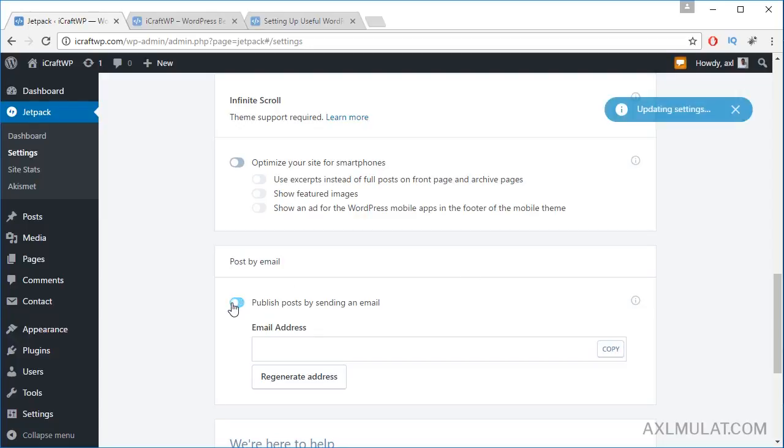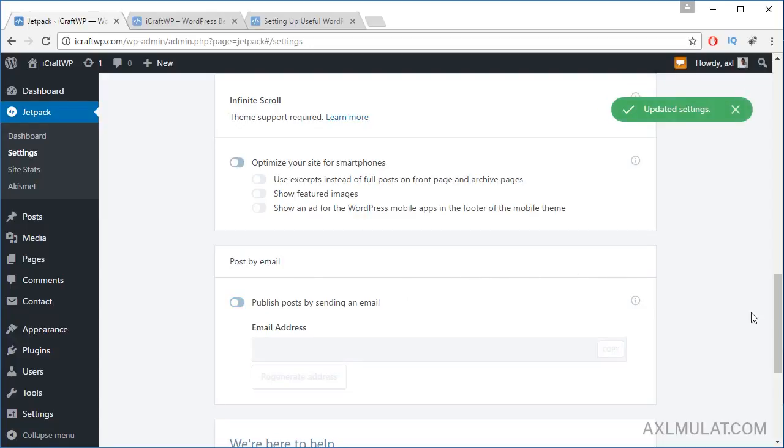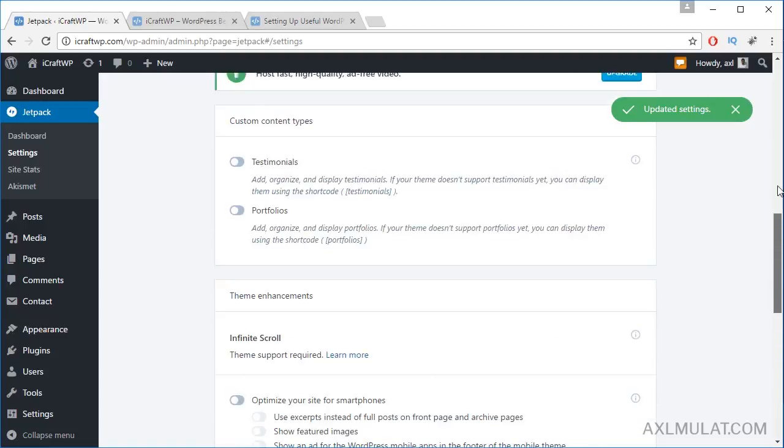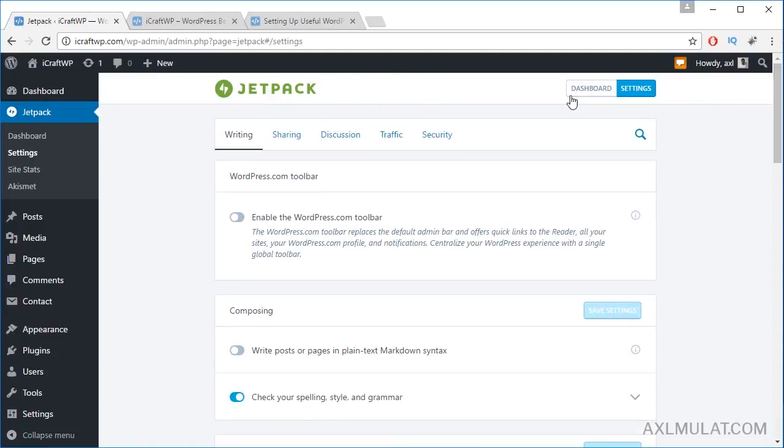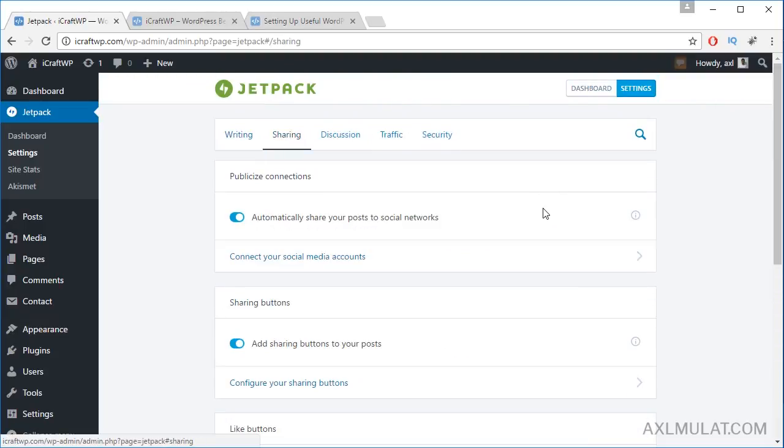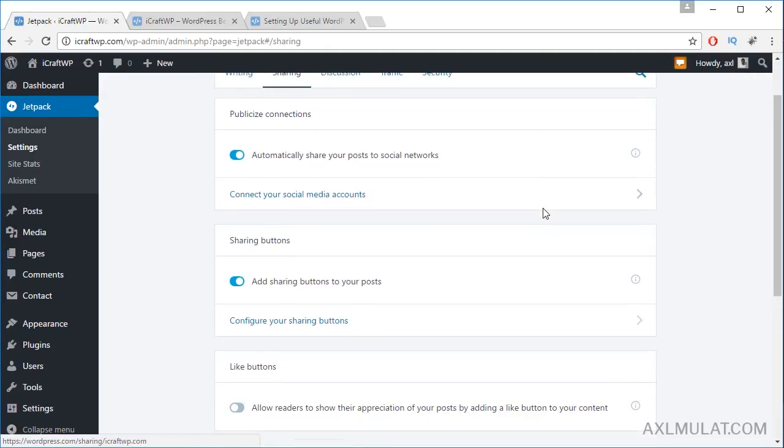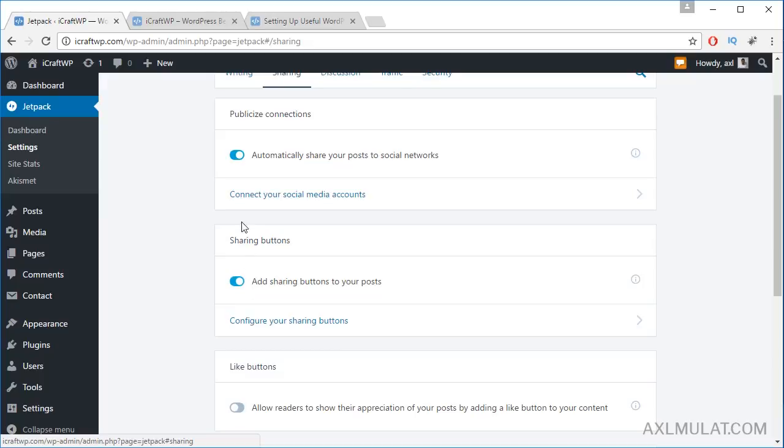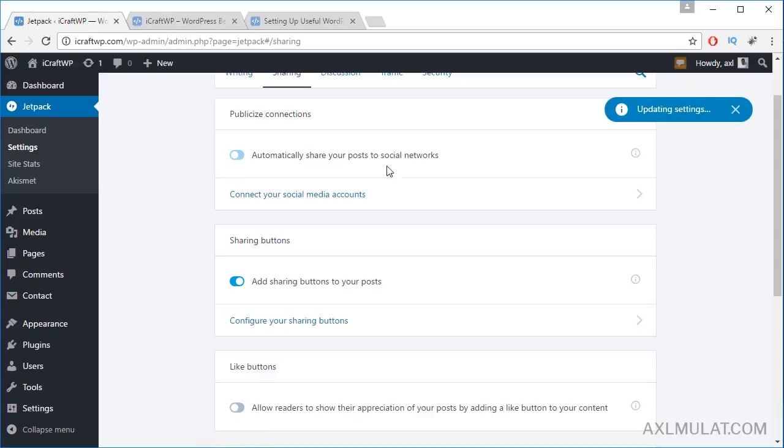We don't need this. Go to Sharing and let's add social media sharing. Of course, we will enable this. I don't want to post automatically to social media. I want to post manually, so I'll turn this off.